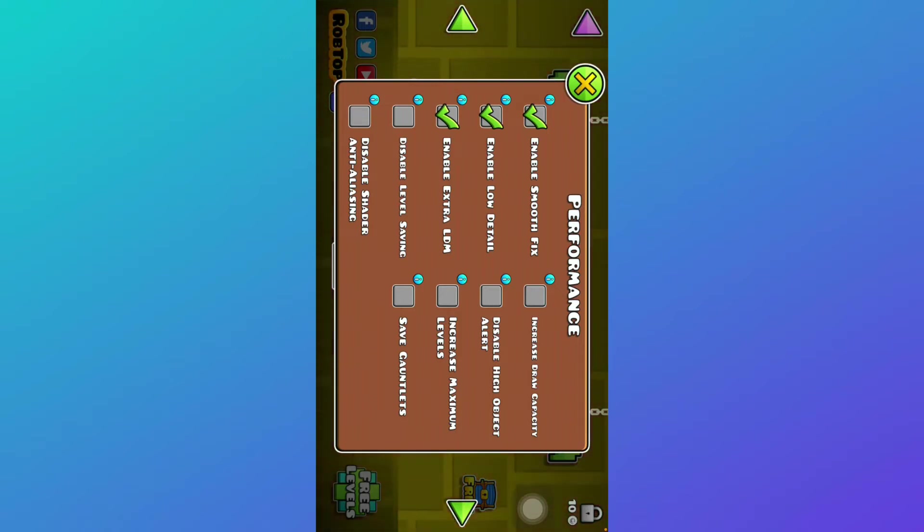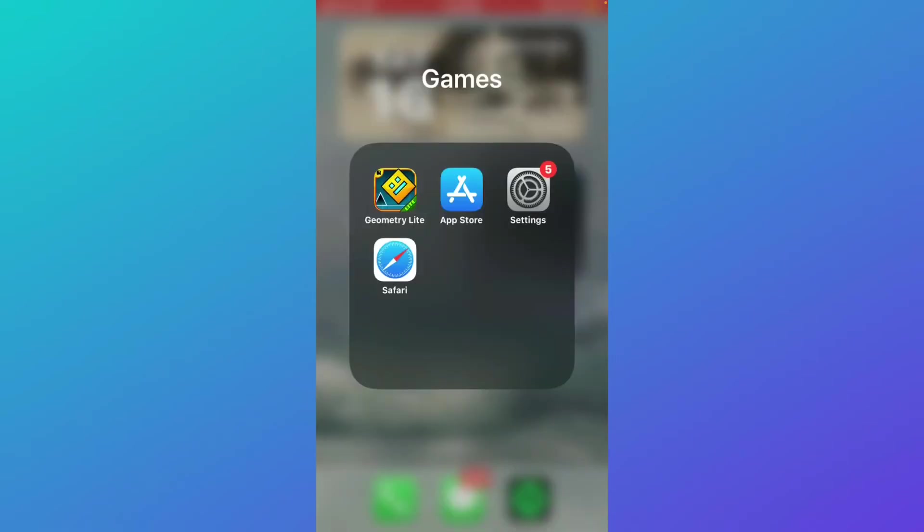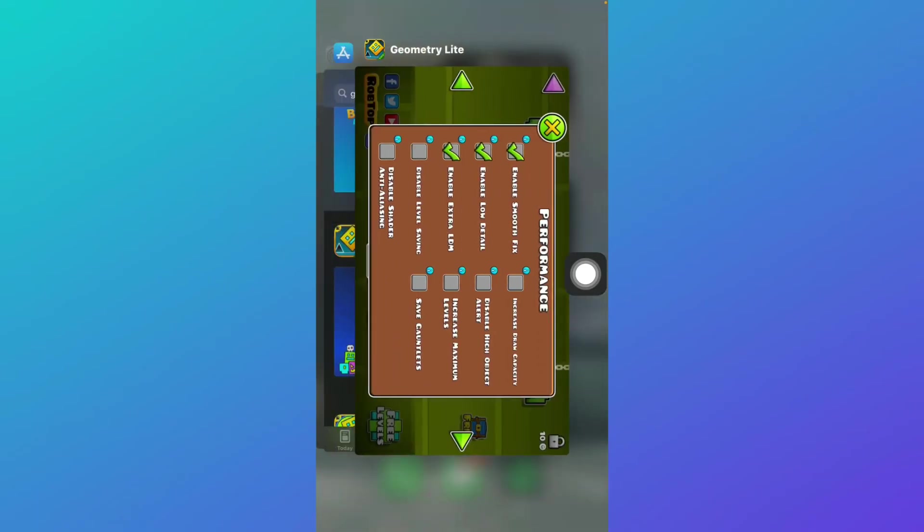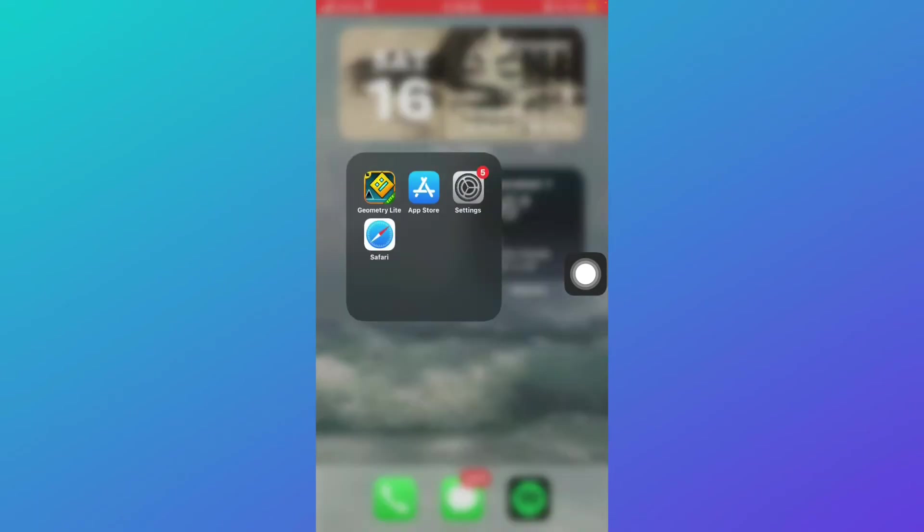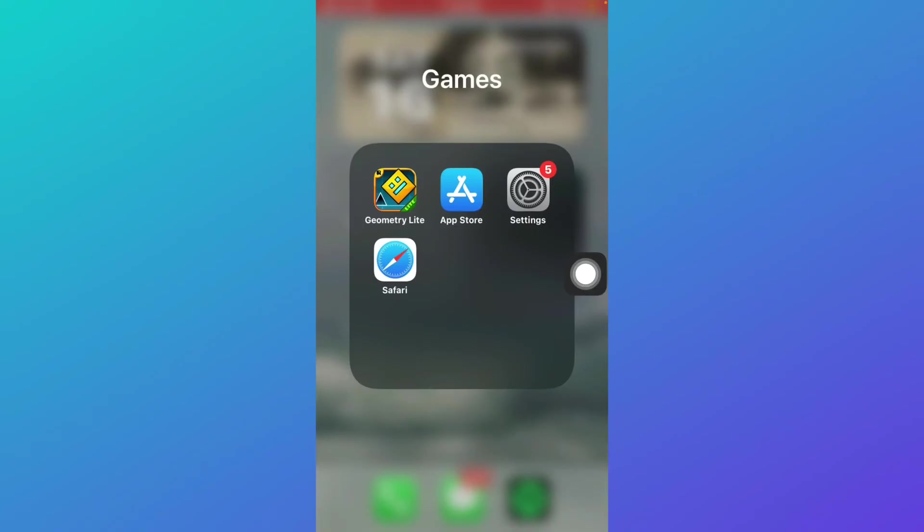If your issue is not resolved, go to home and double tap on your assistive touch. Close the Geometry Dash application and open it once again.